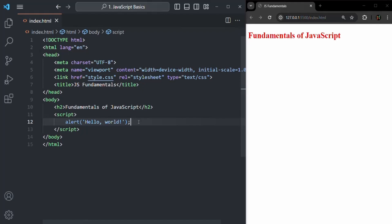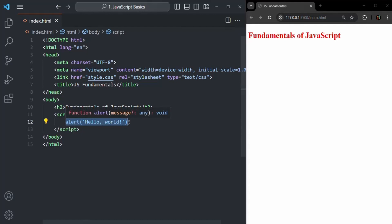In inline JavaScript, within the HTML document we use a script tag, and within that script tag we write all our JavaScript code. Here we have a single line of JavaScript code, but if you want, you can write multiple lines of JavaScript code inside this script tag.